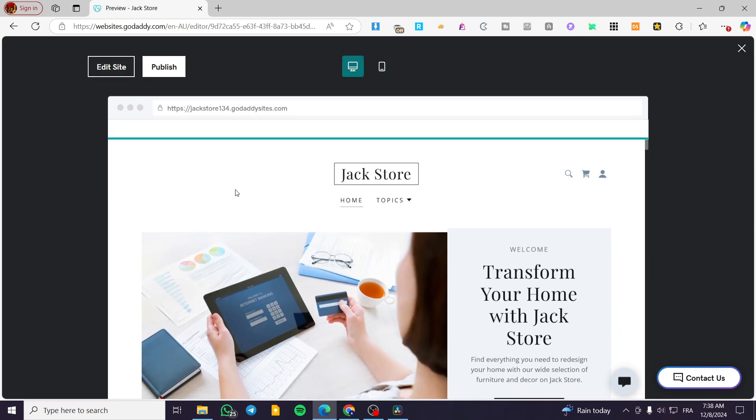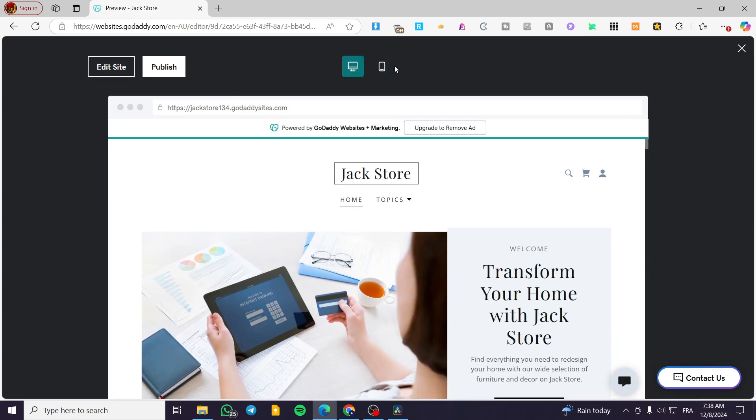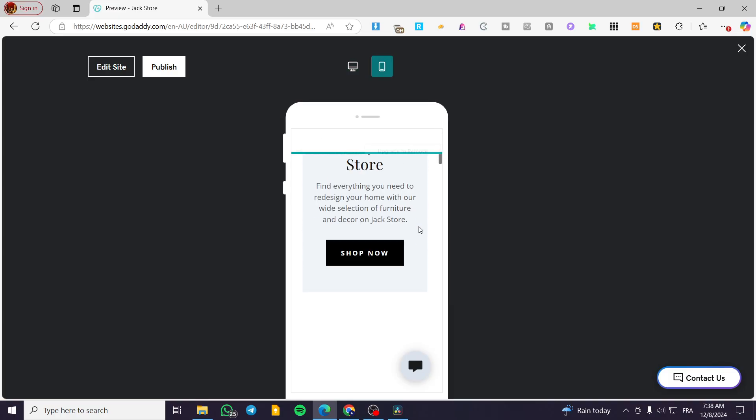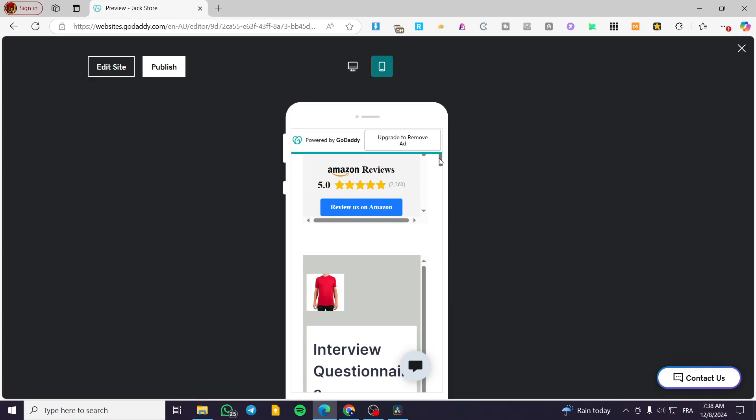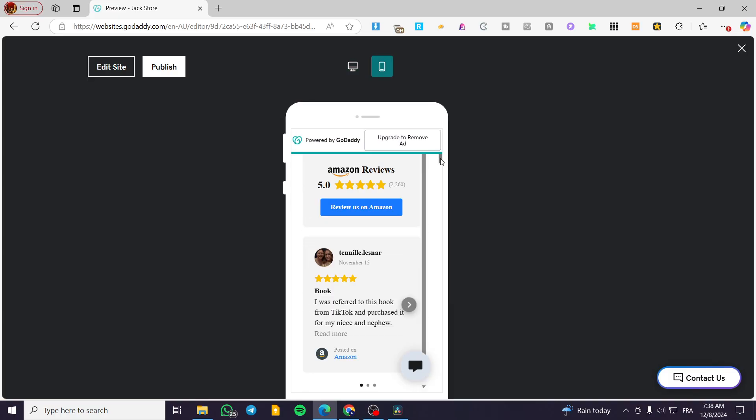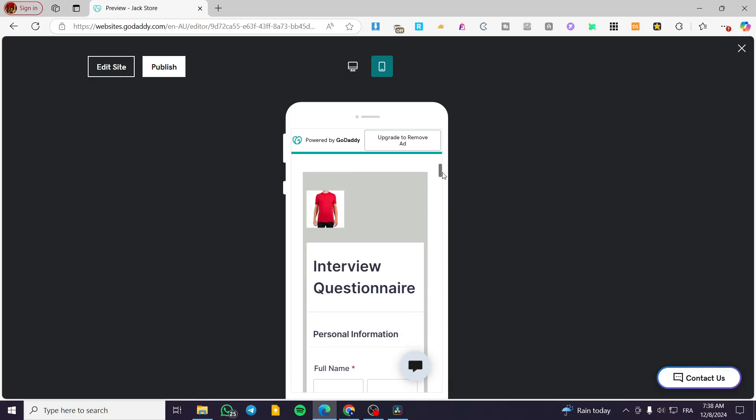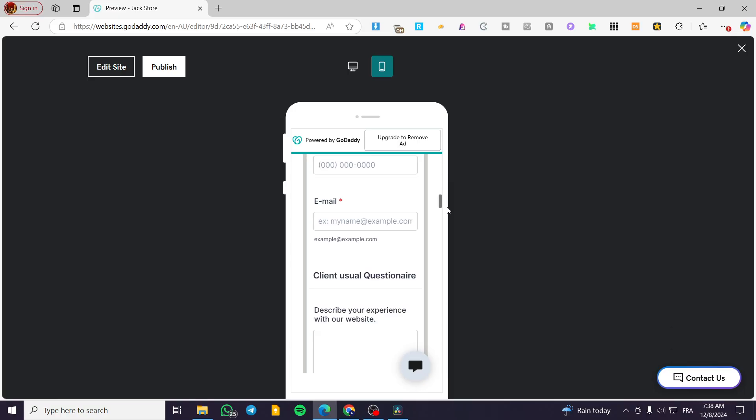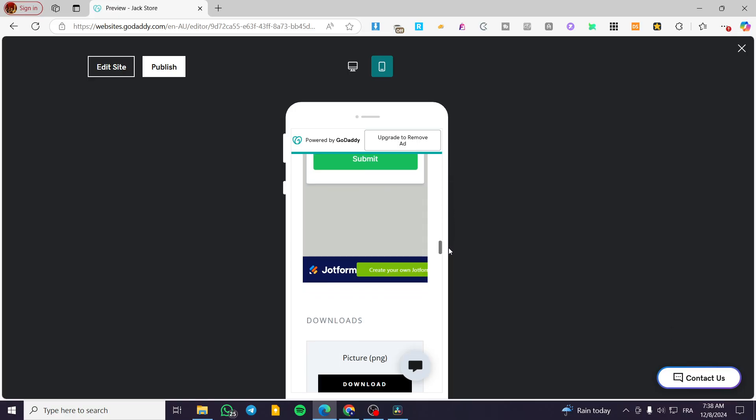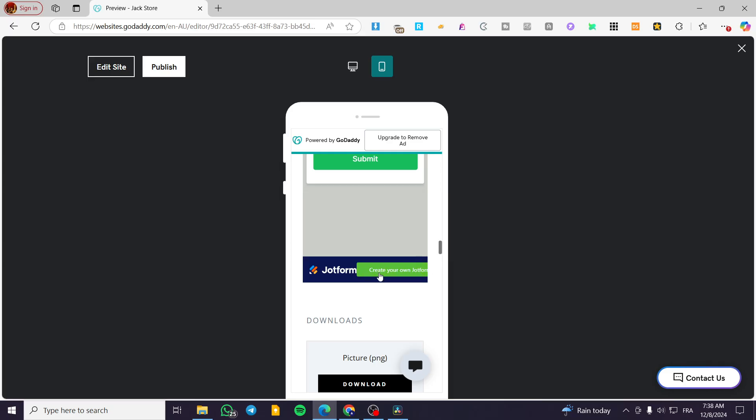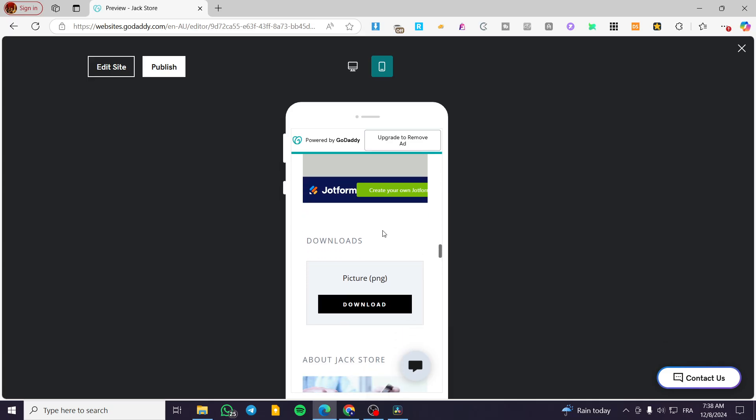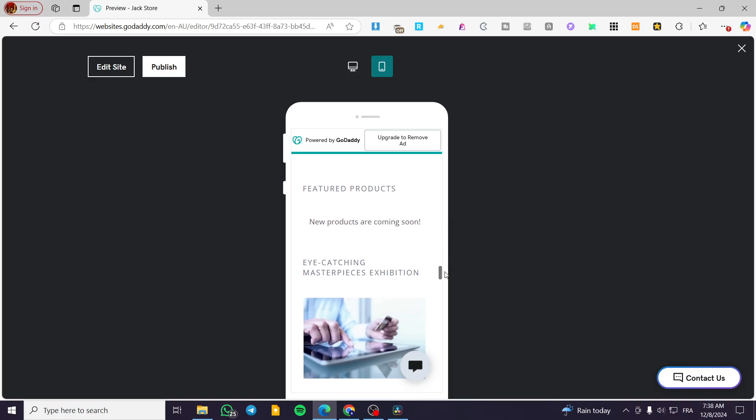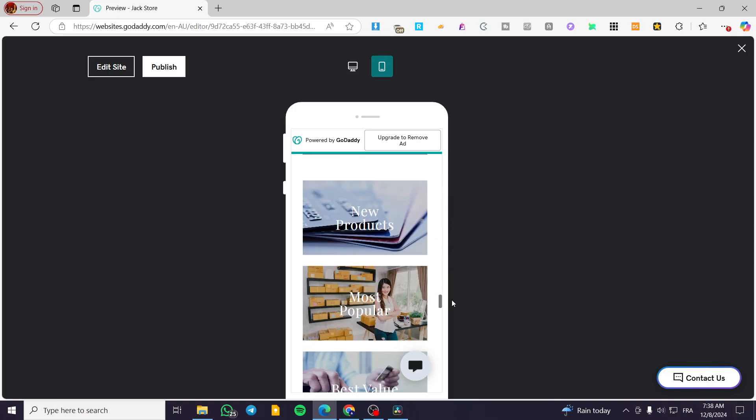Now I'm going to click on preview again, select the phone version or the mobile version, and we are going to see if everything is working well. The job form that we have, we have said it before the button cannot be moved, but it is okay. It is not that inconvenient. The Google sheet has been removed and the Canva one.